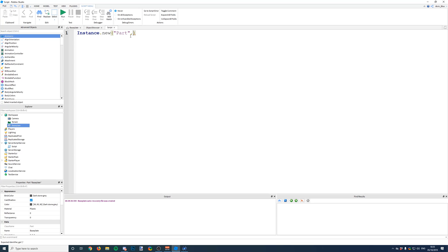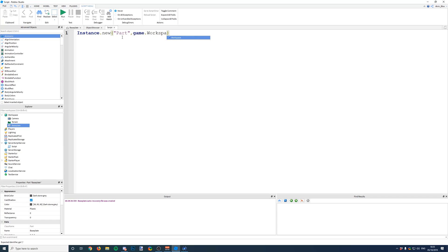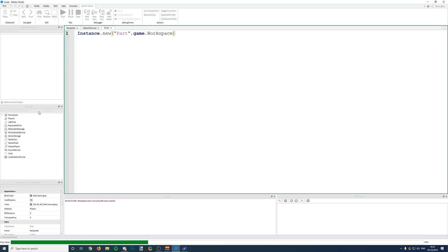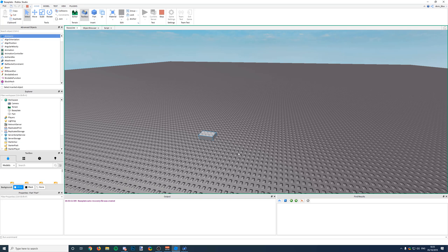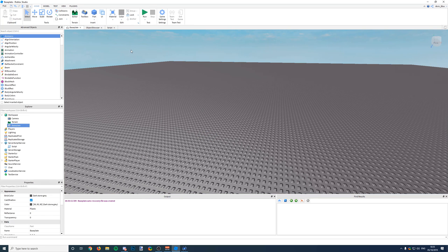So if I want to put it in workspace, I can just say comma game.workspace. And if we run the game, this is going to insert the part in the workspace. There it is. Yeah, there we go, it got inserted.